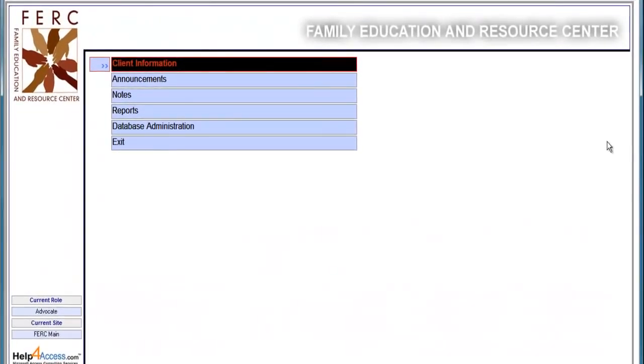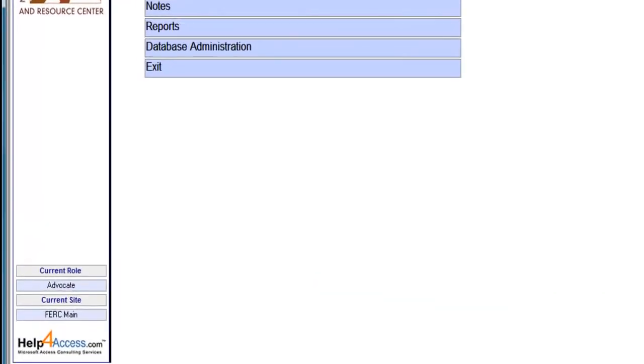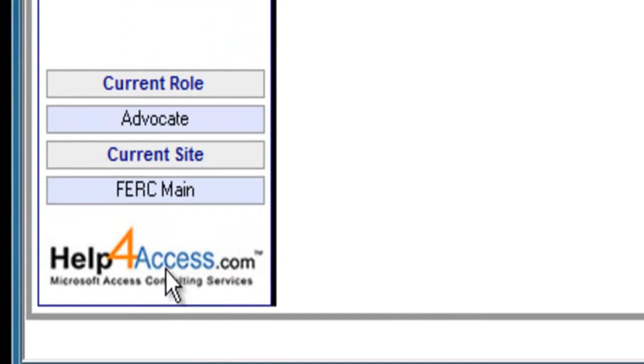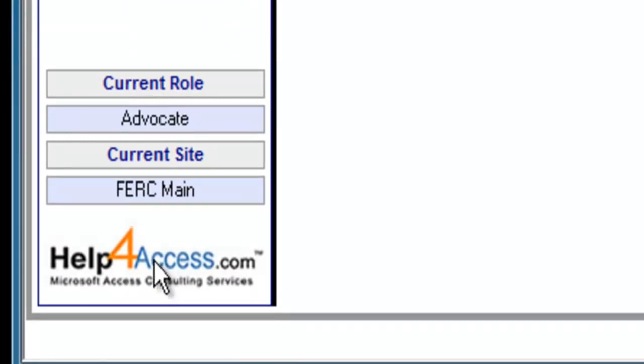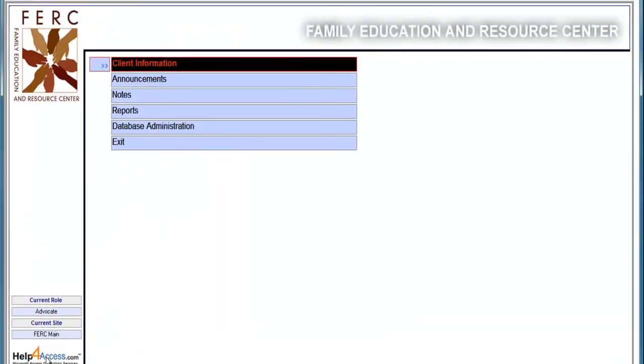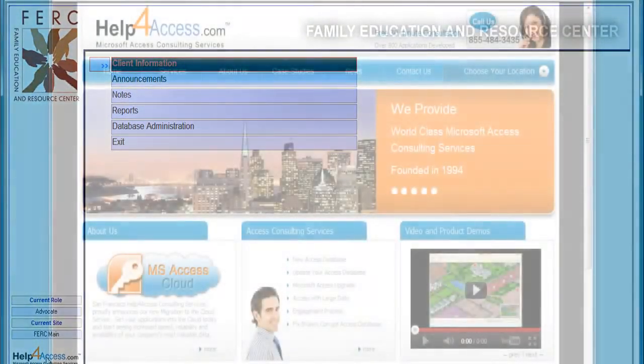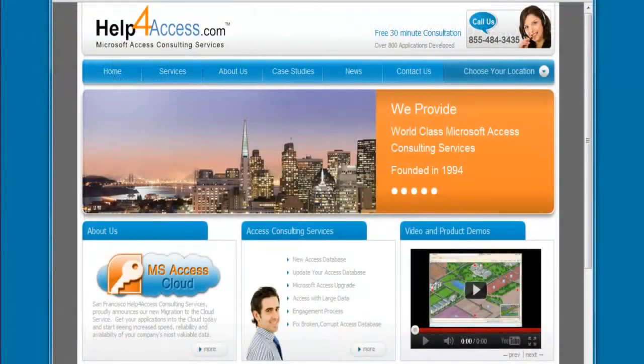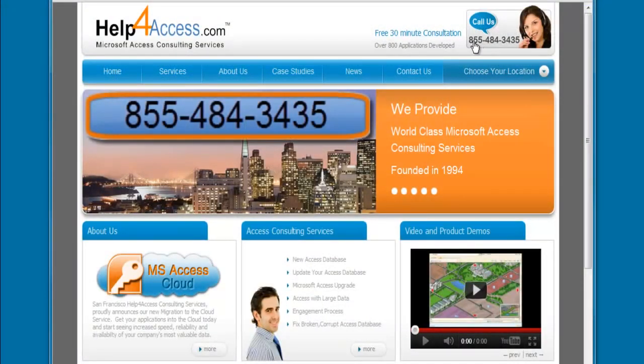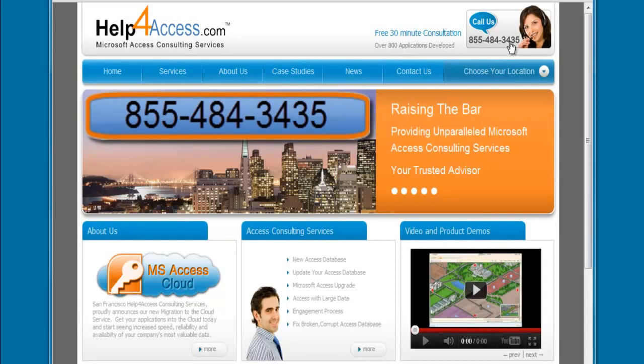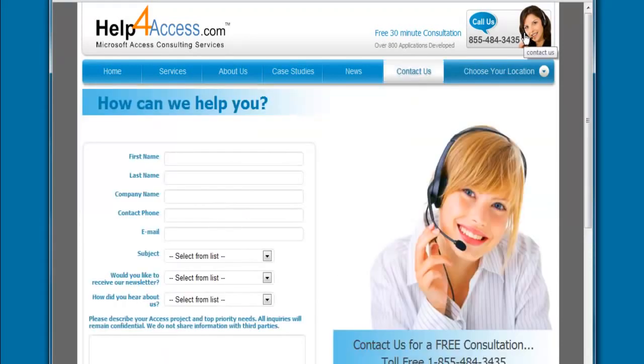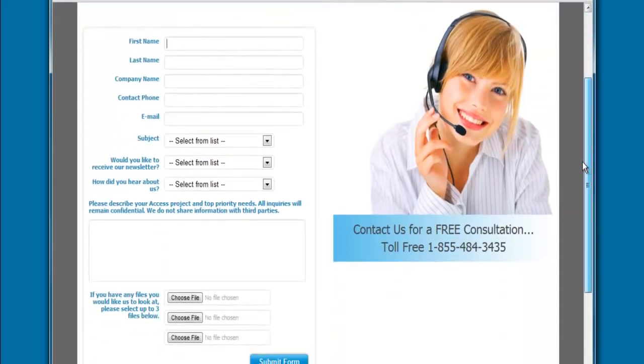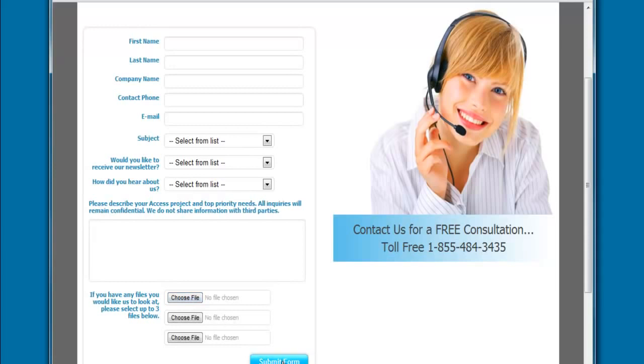Clicking return returns us to the main switchboard. The last feature to discuss today is how to receive help. Double-clicking on the HelpForAccess logo will open up a browser to our website, where you can get help fast. For fastest service, please give us a call at our toll-free number 855-484-3435. Or send us an email through the website by filling out this form, putting some comments in. You can even select a file to upload to us and then click the submit form. A support representative will contact you within a few hours.